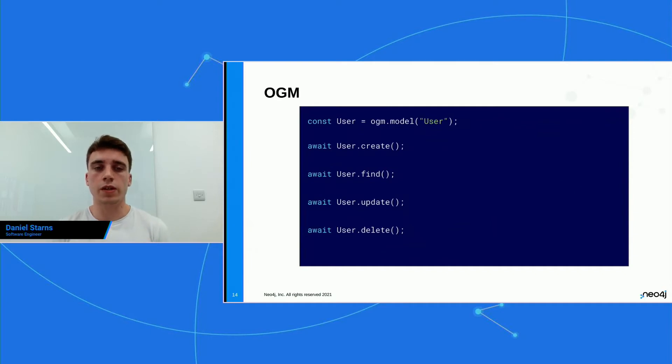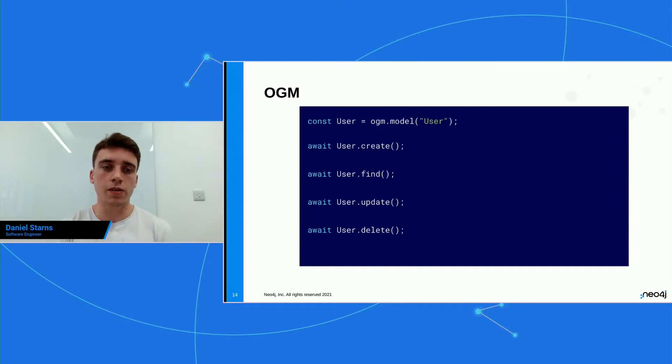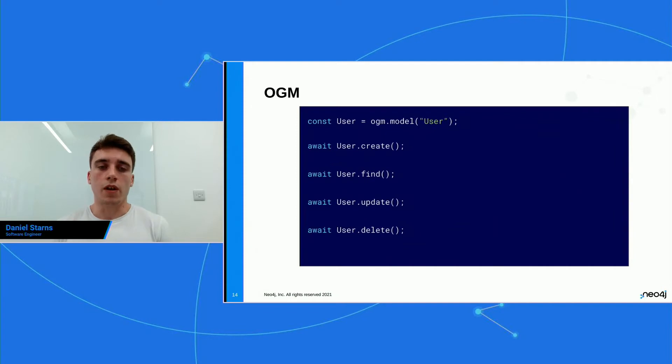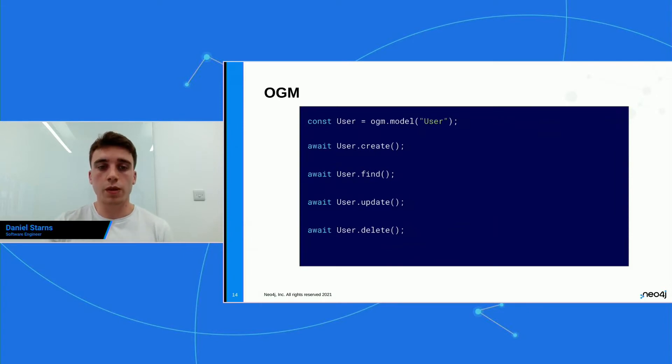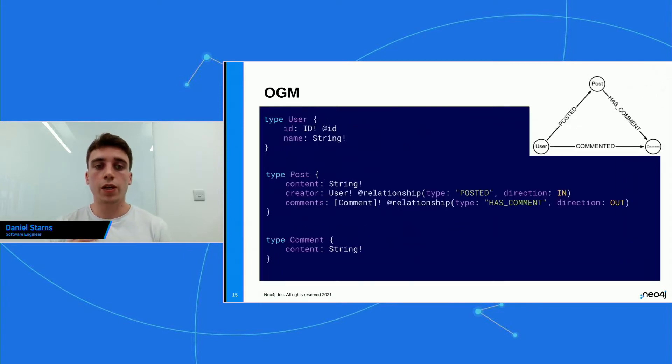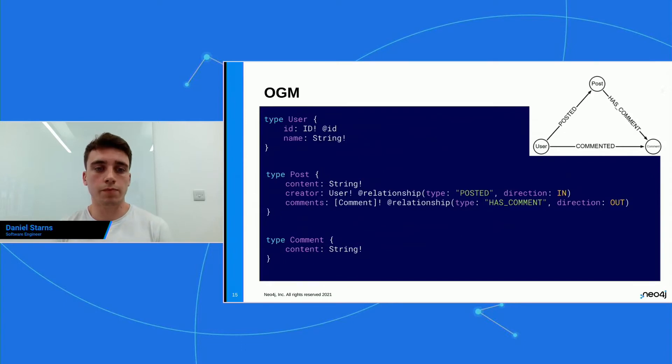So with this, we know that now we can interact with the database using a more familiar approach for most developers. You don't have to write custom cipher, and also you don't have to perform GraphQL queries. With this, what it means is we can use that to authenticate users in our API.